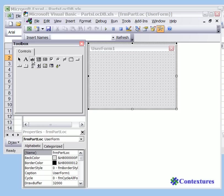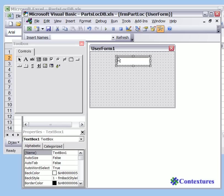We're going to click on the text box button and point on the user form where you want the top left of the text box to be. I'm going to click here, and that creates a text box.